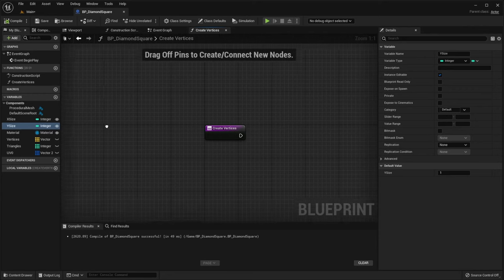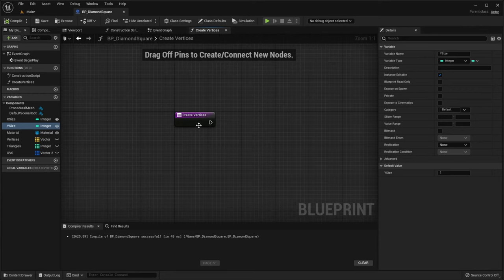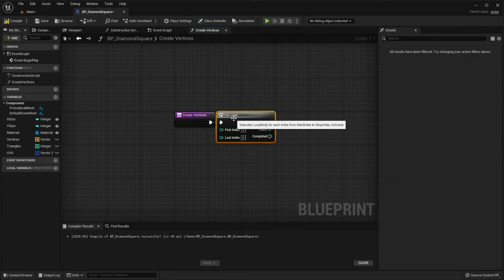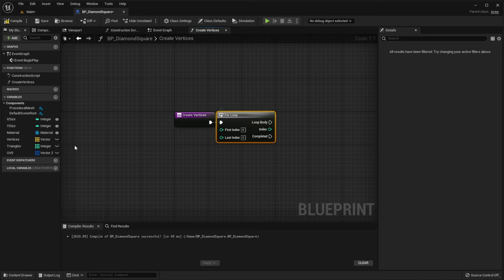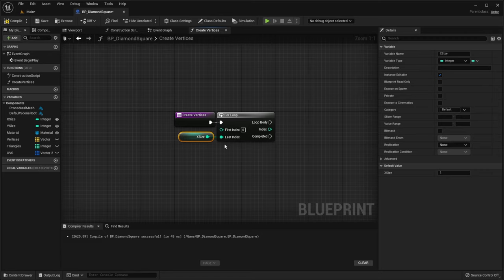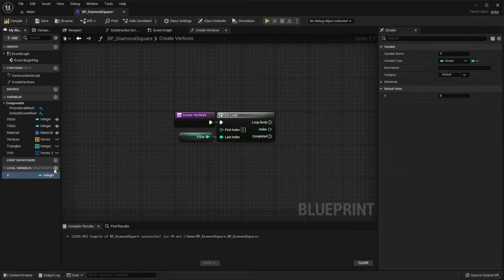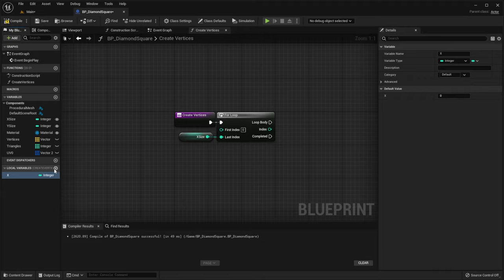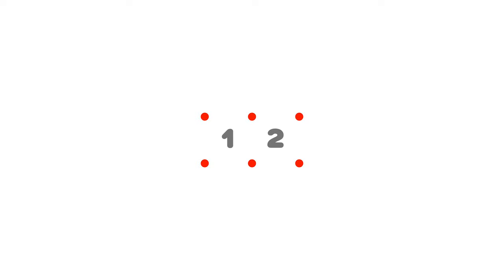So we should create a for loop, where the last index is xSize. Also, let's add a local variable called x and make it equal to the index of our loop. And you see here that to create a grid of two squares, we need three vertices. That's why it's important to use xSize variable instead of xSize minus 1.